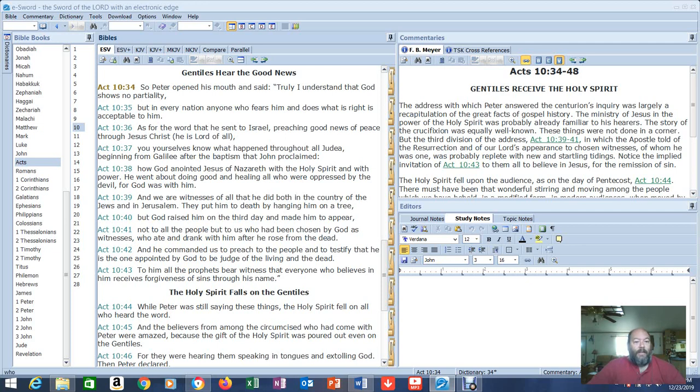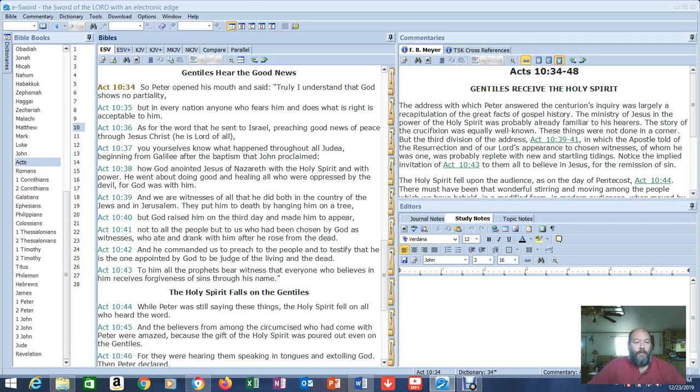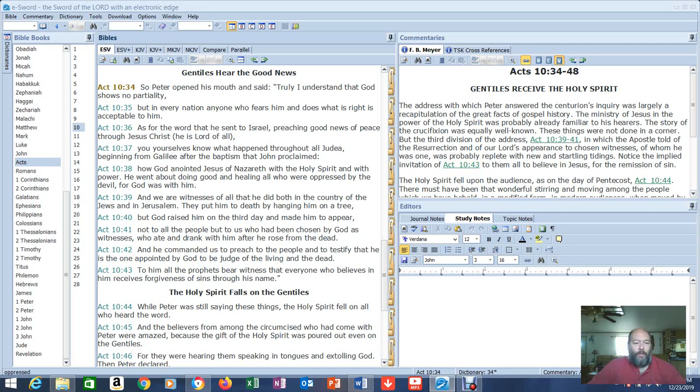But in every nation, anyone who fears him and does what is right is acceptable to him. As for the word that he sent to Israel, preaching good news of peace through Jesus Christ, he is Lord of all. You yourselves know what happened throughout all Judea, beginning from Galilee, after the baptism that John proclaimed. How God anointed Jesus of Nazareth with the Holy Spirit and with power. He went about doing good and healing all who were oppressed by the devil, for God was with him.